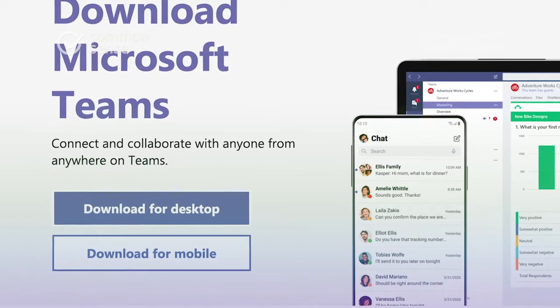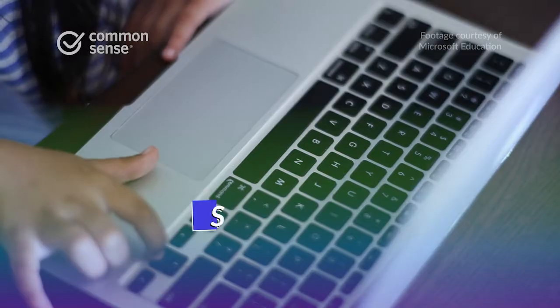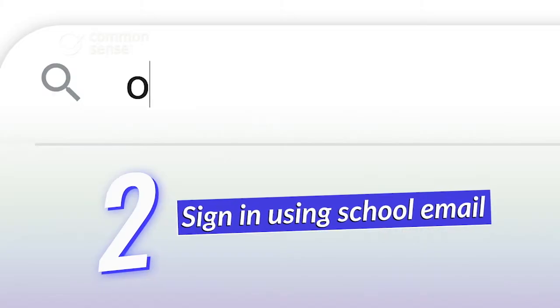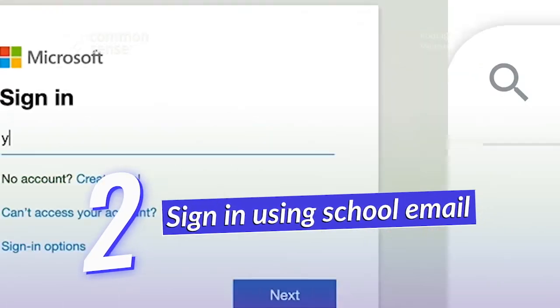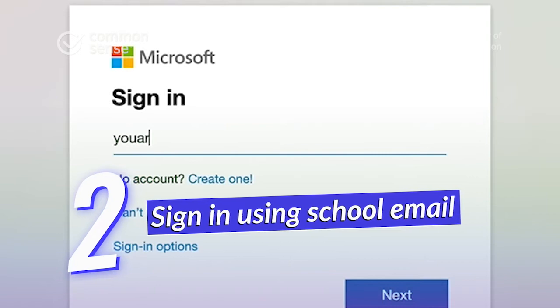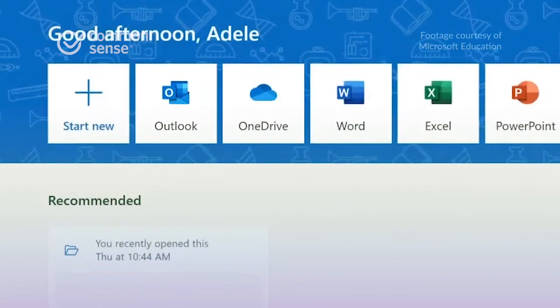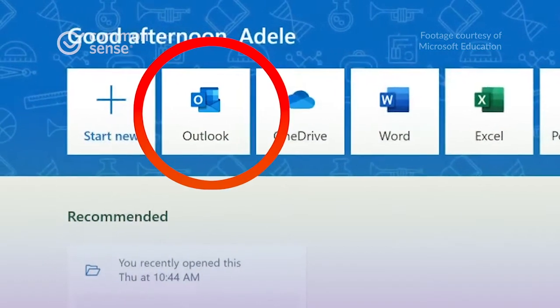You can also access the tool via your web browser. The next step is signing in. To do that, go to office.com and use your school email and password for access. Your teacher may have also sent a link or join code via email.